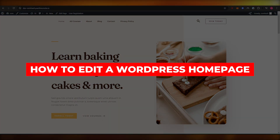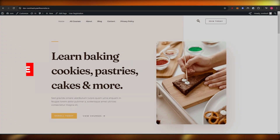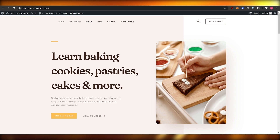I want to edit a WordPress homepage. Hi guys, in this video I'm going to be telling you how you can edit your WordPress homepage. So let's get into it.